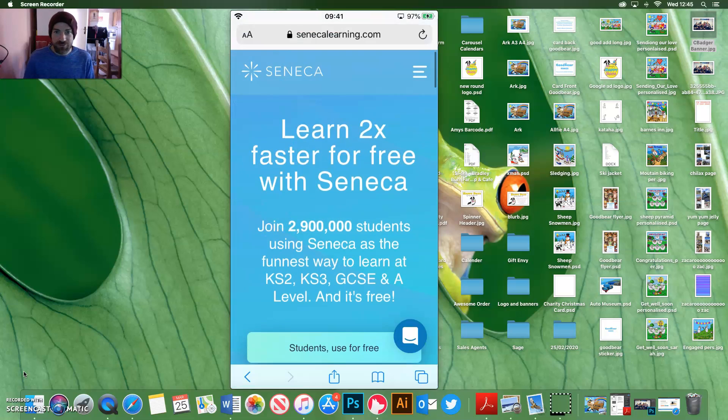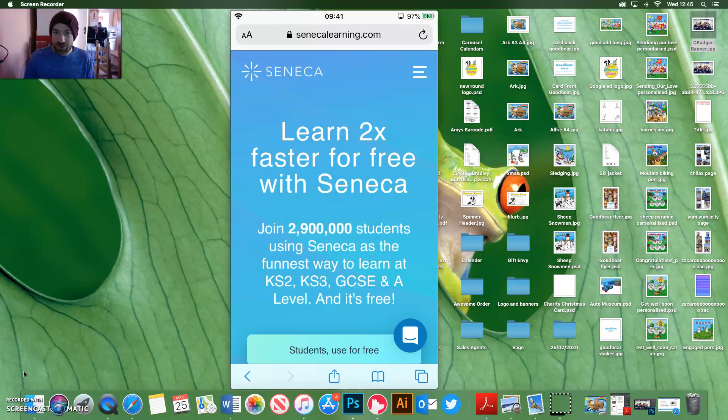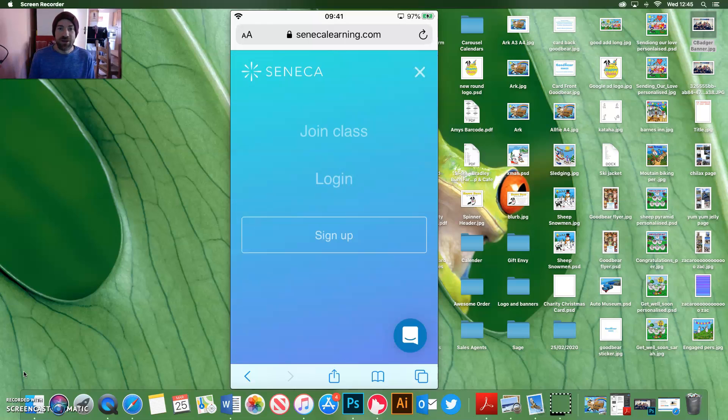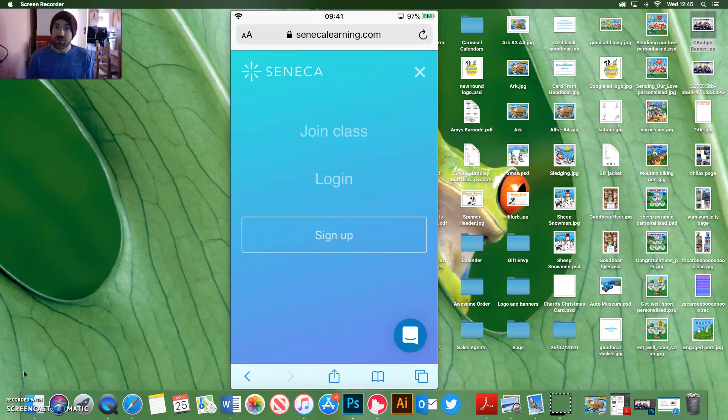The best way to do this is click the top three lines on the top there and you get log in, join a class, sign up. So if you've not signed up, which you should have done at school,